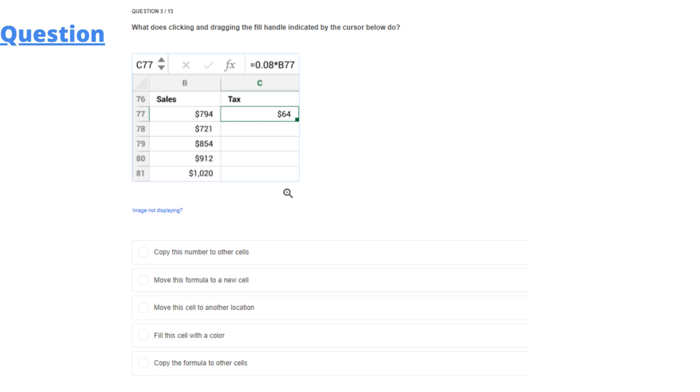So we have 5 options given here. Copy this number to other cells. Move this formula to a new cell. Move this cell to another location. Fill this cell with the color. Copy the formula to other cells.